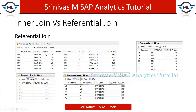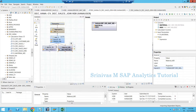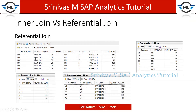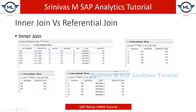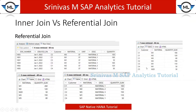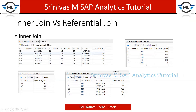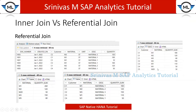When using referential join, the join will be applied only when we request fields from the second table. If you see the raw data output of my referential join, it also brings exactly six records, equal to the inner join output. But if you look at the customer and material aggregation level, here I get M5 and M20 also, whereas in the inner join I was not getting M5 and M20.